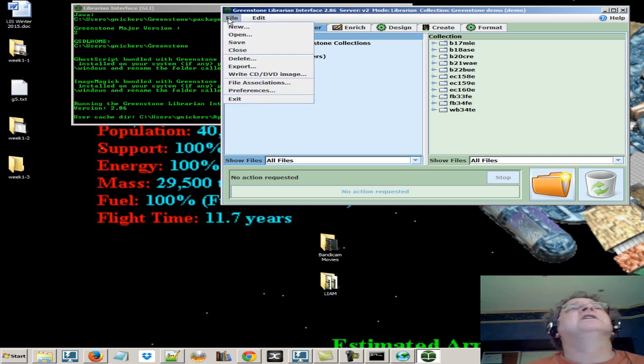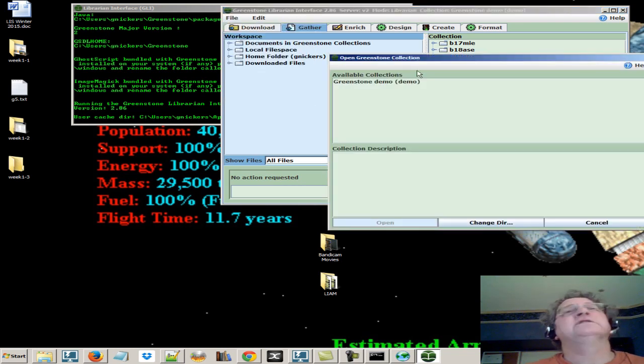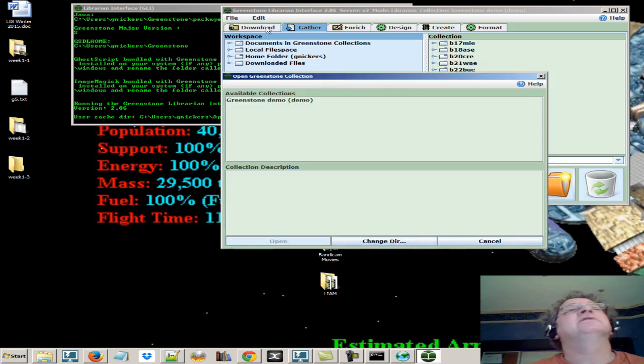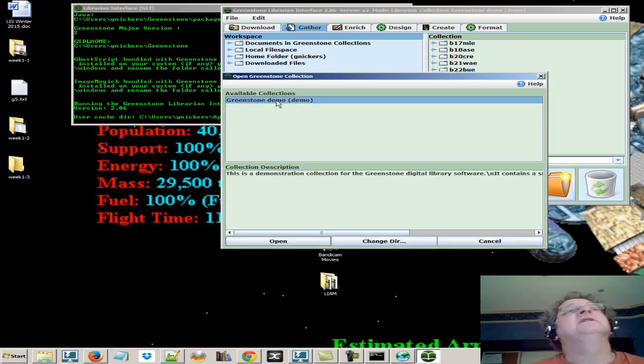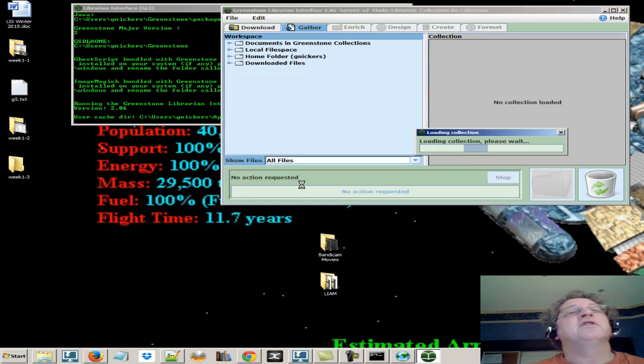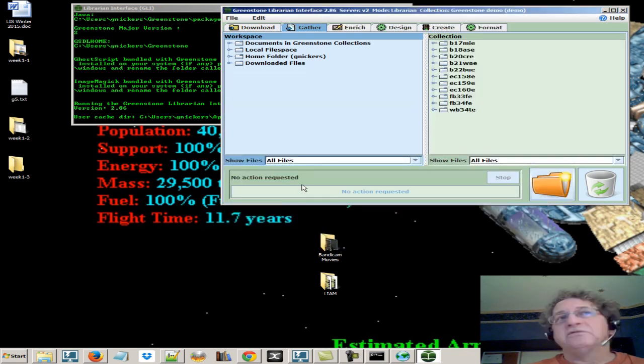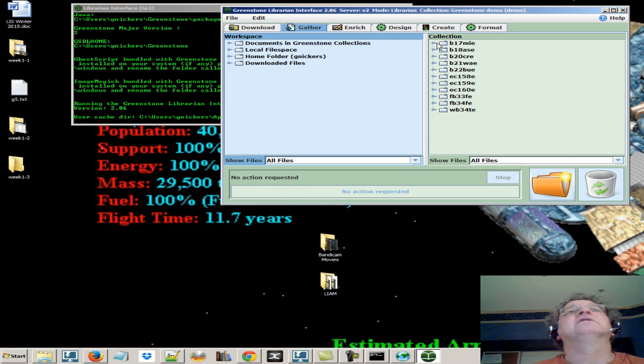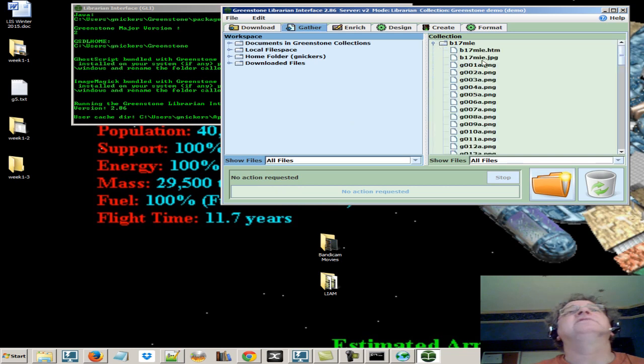There's a demo collection we can use. I had already opened it to check it, so it was there. I did File, Open. You can see there's a Greenstone demo collection. You want to open that because this will allow us to make sure everything's working. Here's our collection. We can see there's a bunch of folders with stuff in there.